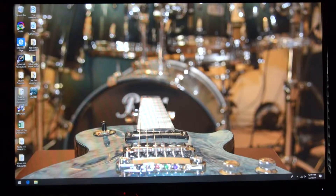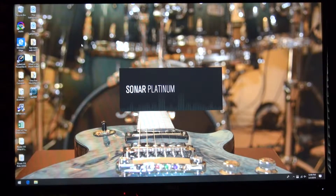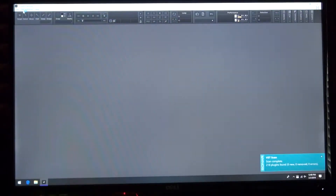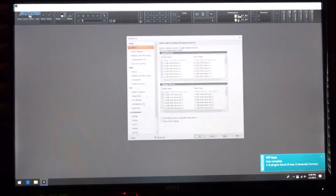Let's get started now with setting it up in Sonar. Open up your Sonar Platinum program. When the program opens, rather than opening a project at first, go up to Edit and then click Preferences.